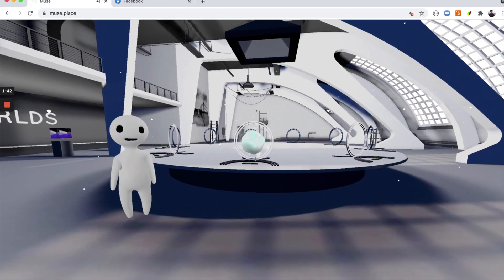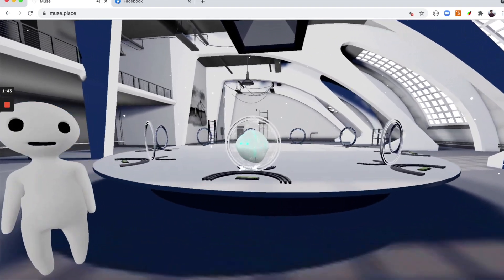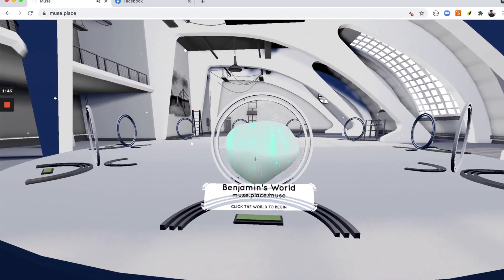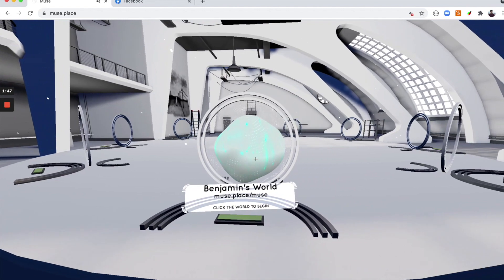Next, let's walk over to the Builder table. The Builder table will hold all of the worlds and websites that you have created with Muse.